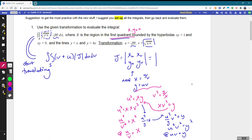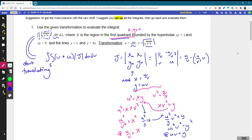Now we can find the Jacobian. X with respect to U is 1 over V; with respect to V we have negative U over V squared. Y with respect to U is V and with respect to V is U. Working through the determinant: (1/V)(U) minus (−U/V²)(V), which gives U over V minus the negative U over V, so U over V plus U over V equals 2U over V.